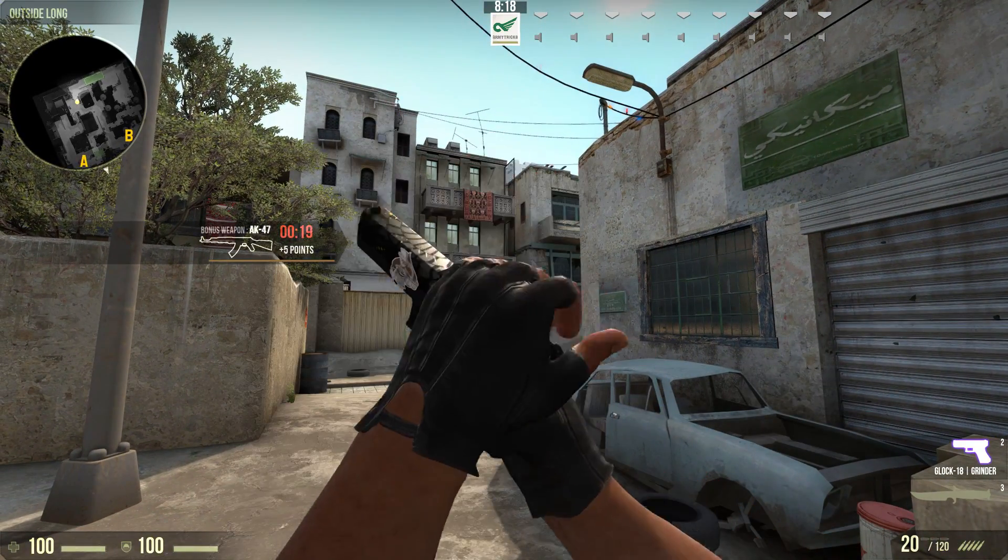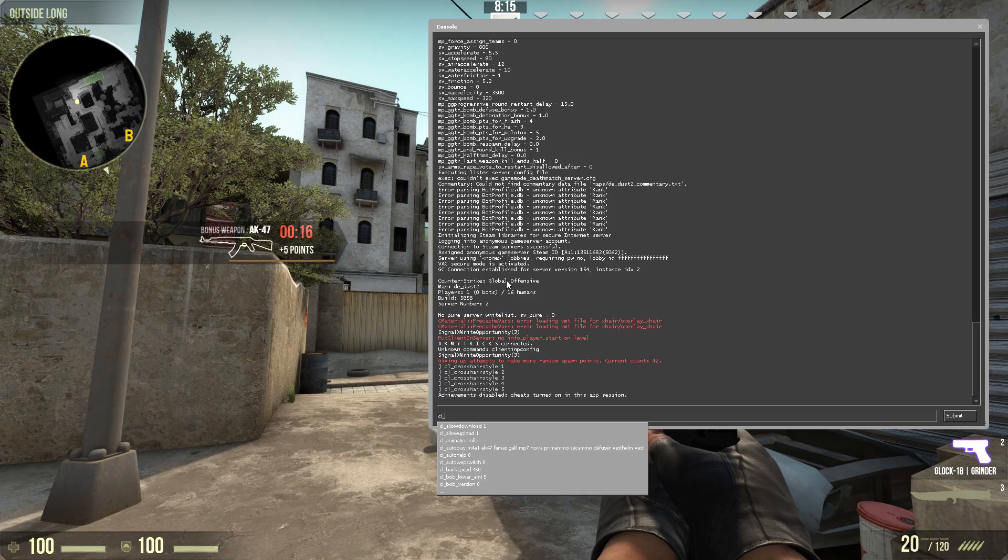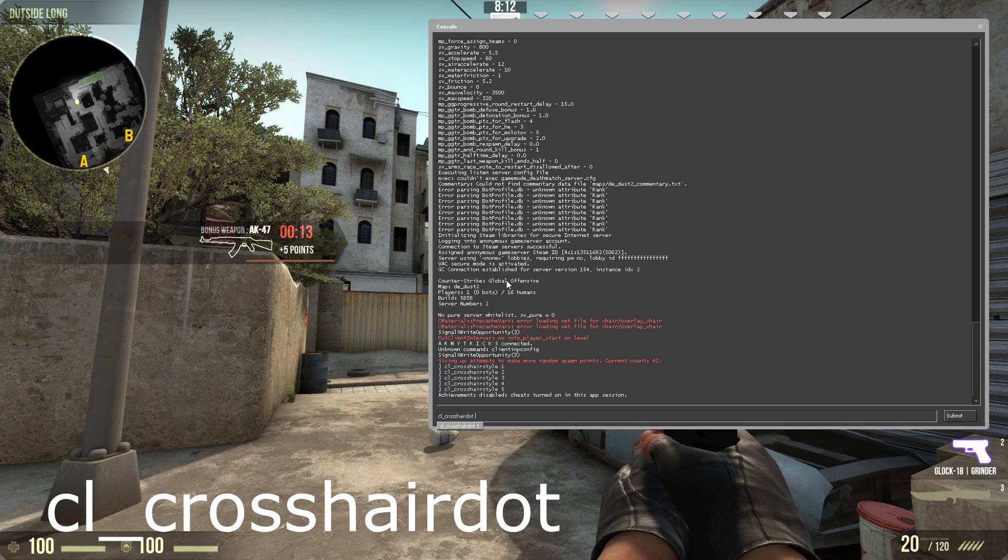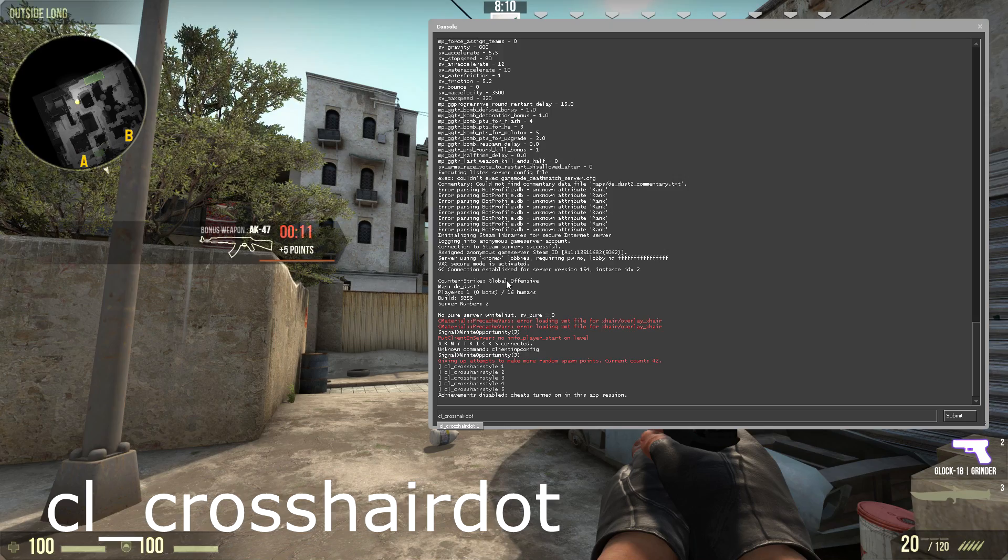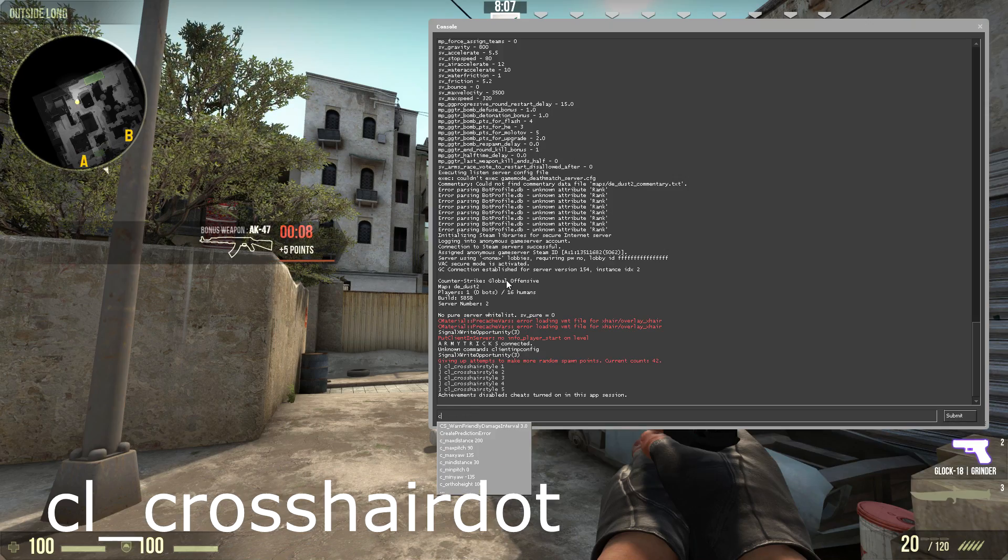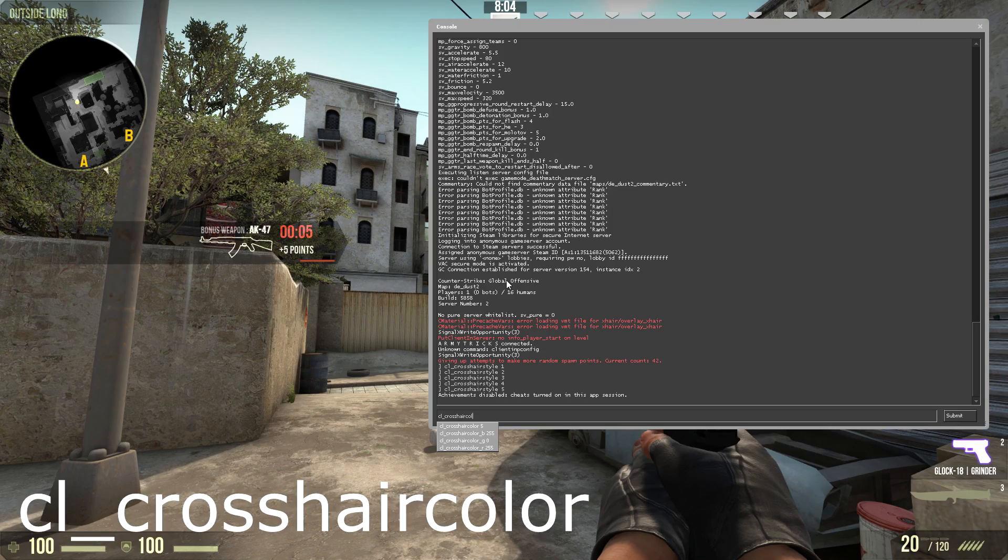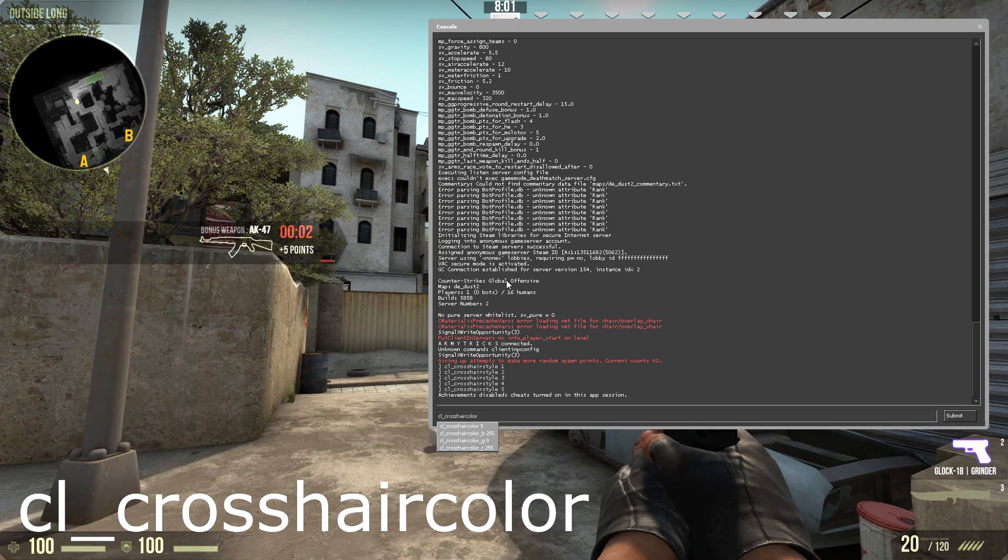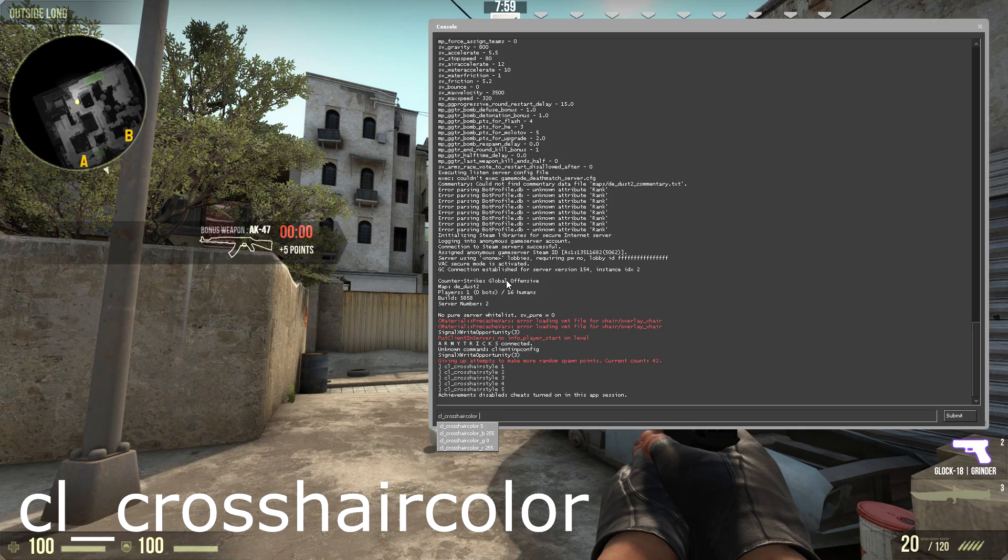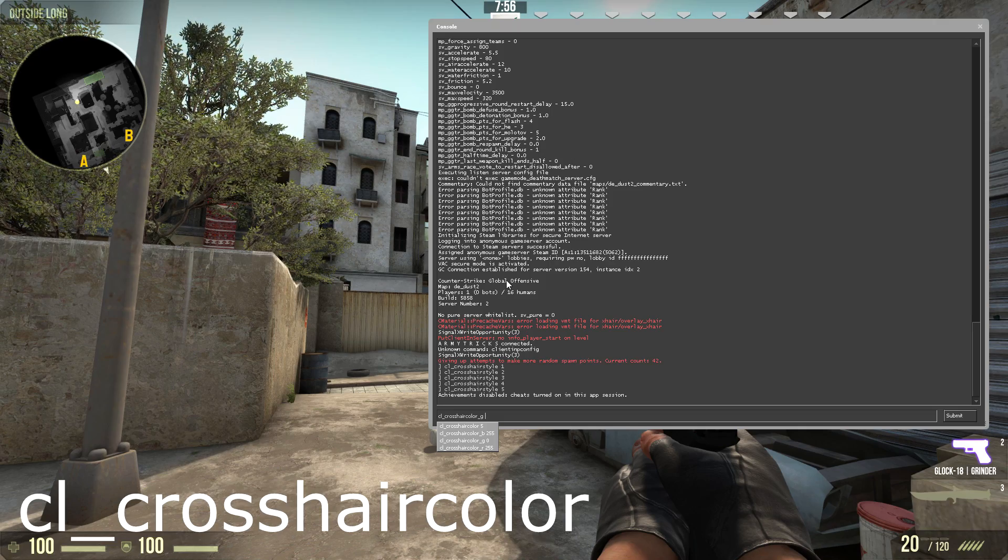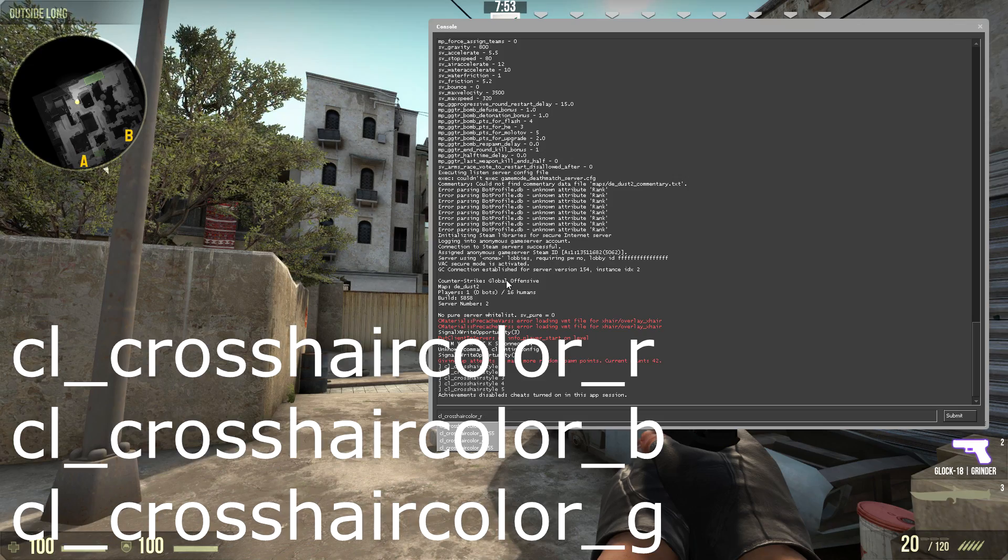And the other one we can do is cl_crosshairdot, which says whether you include or not include a crosshair dot. There's cl_crosshaircolor, which determines the different color types you have for your crosshair. You can adjust the amount of blue, the amount of green, or the amount of red with _b, _g, or _r.